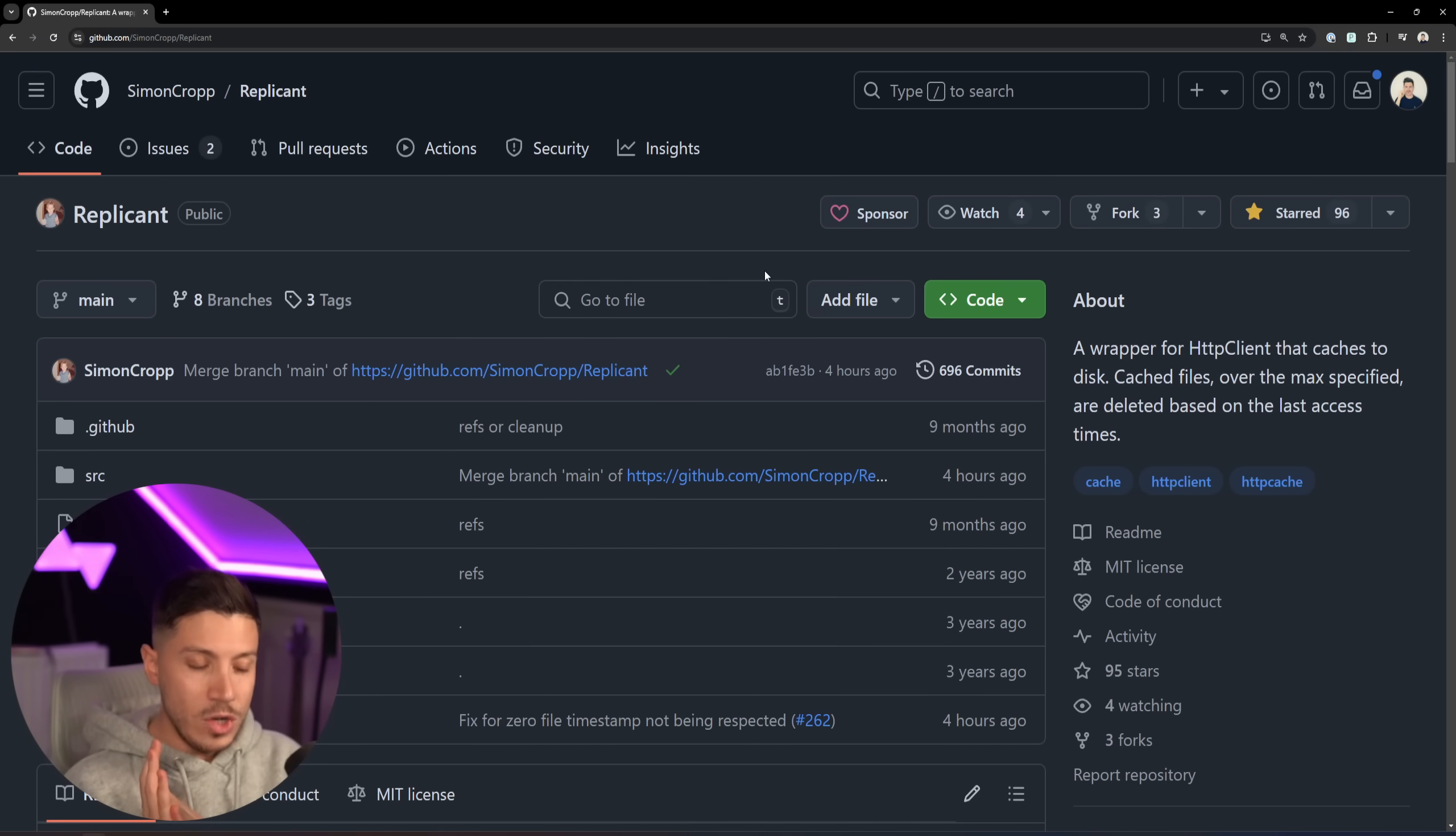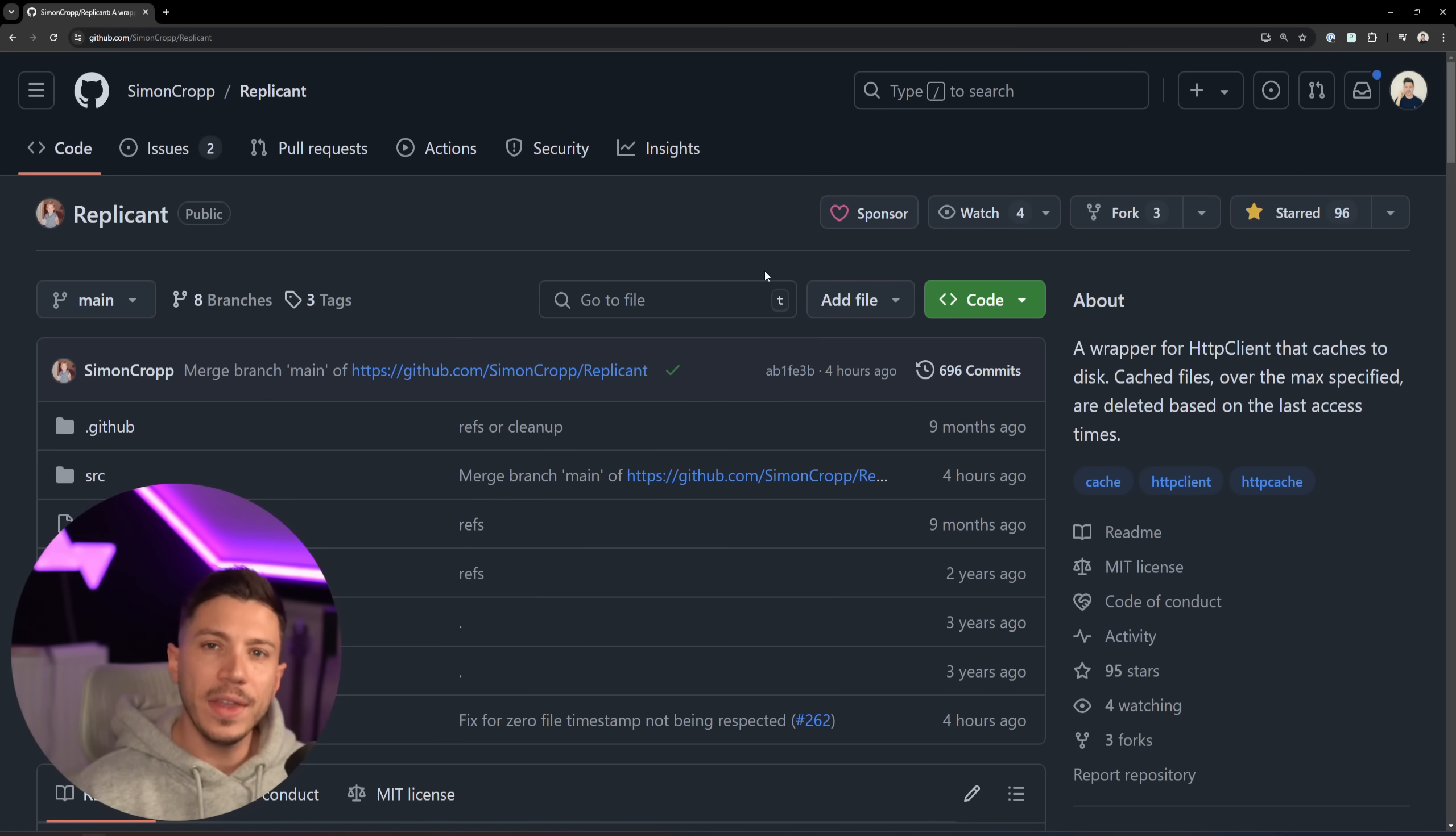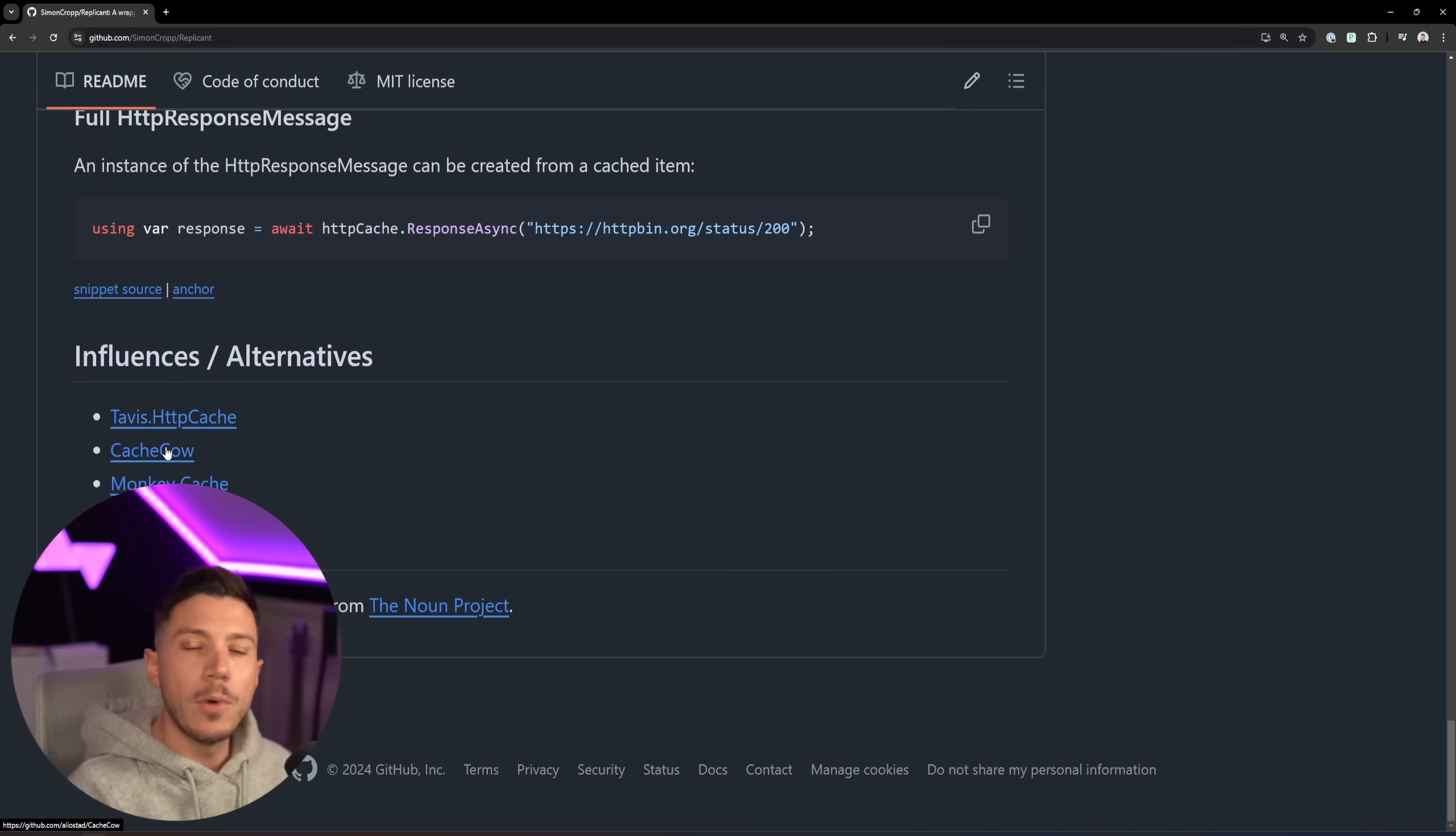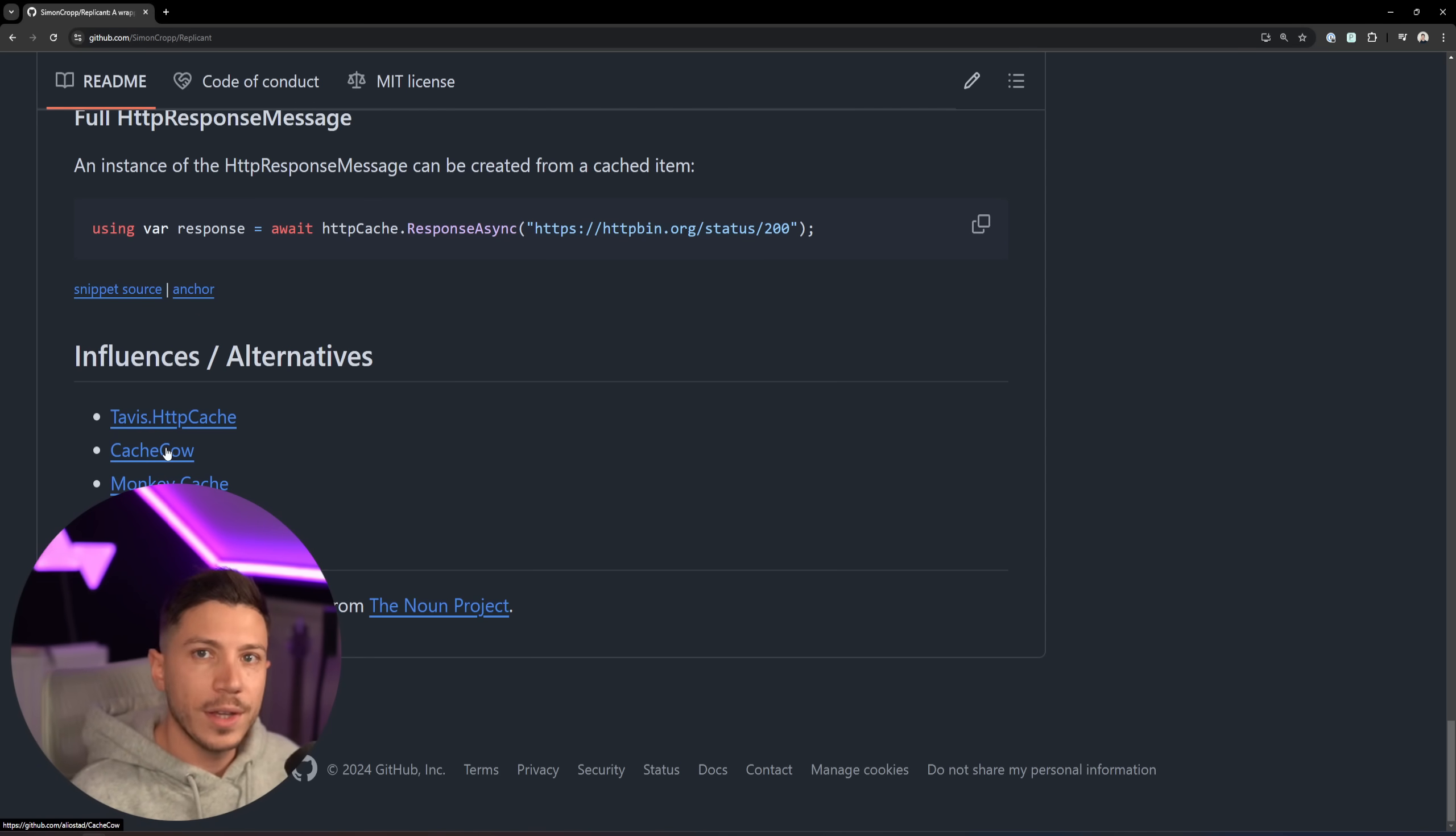I highly recommend anyone dealing with API integrations to give this one a go. I think you need this to significantly improve the API integration performance for your systems. But now I wonder from you, what do you think about all this? Are you using something else? Because as we can see down here there are some other solutions like HTTPCache, CacheCow and MonkeyCache. Leave a comment down below and let me know. Well, that's all I have for this video. Thank you very much for watching. And as always, keep coding.